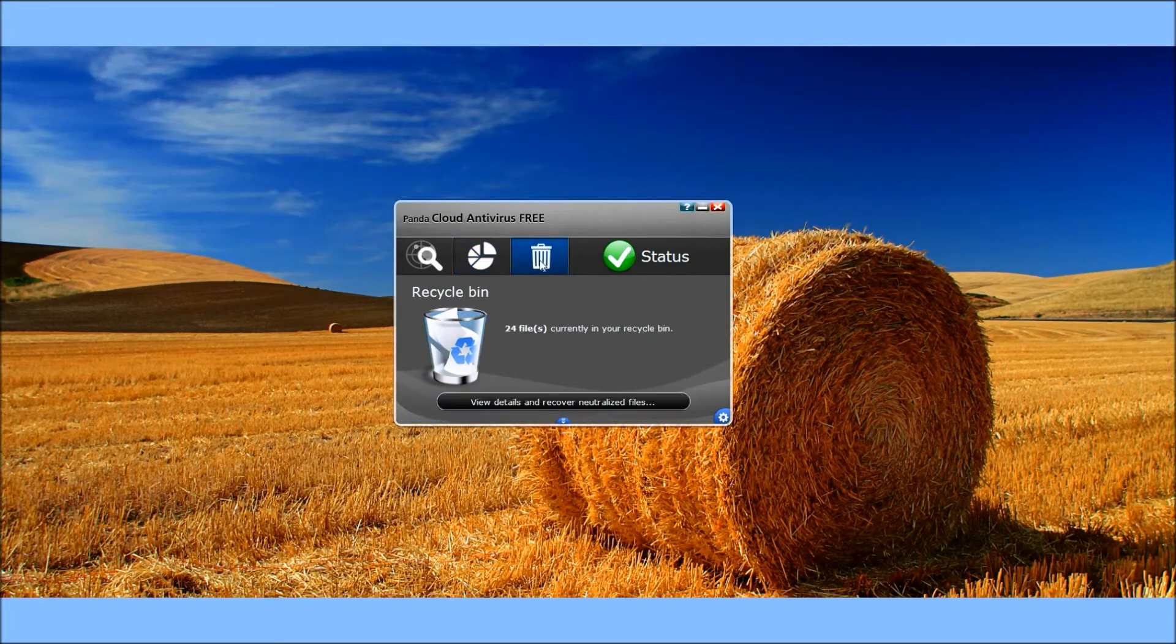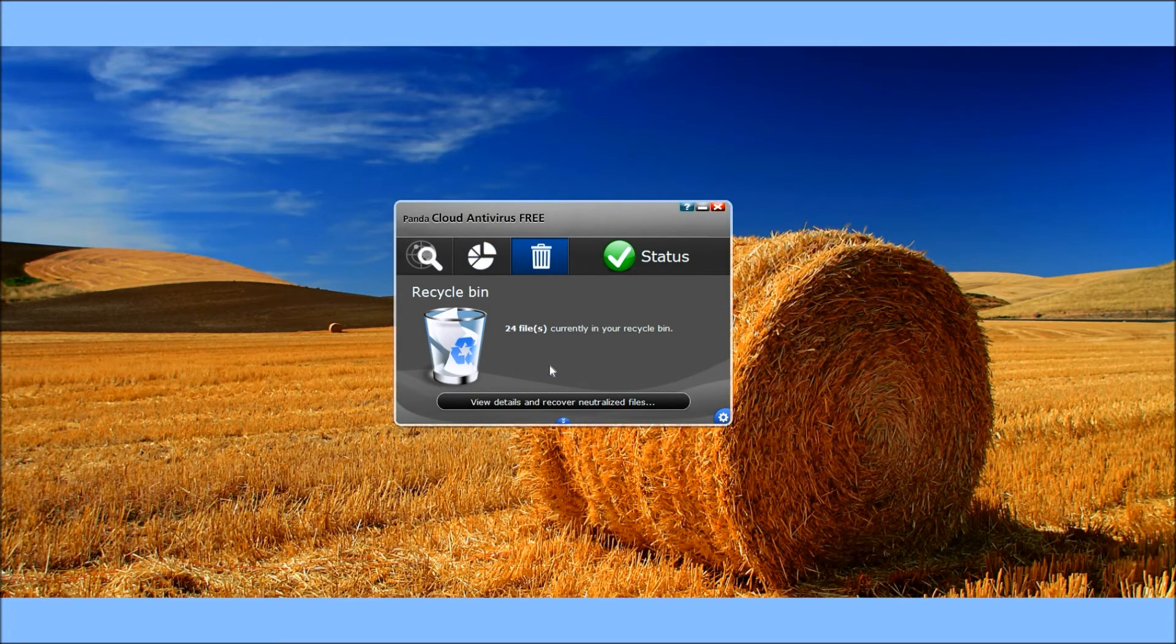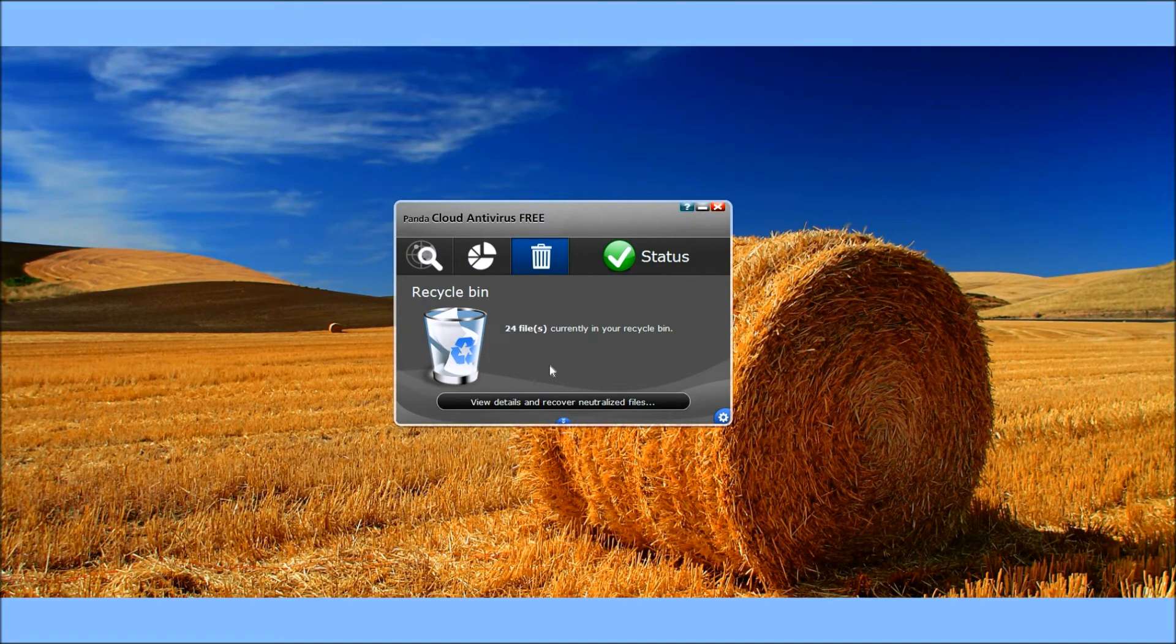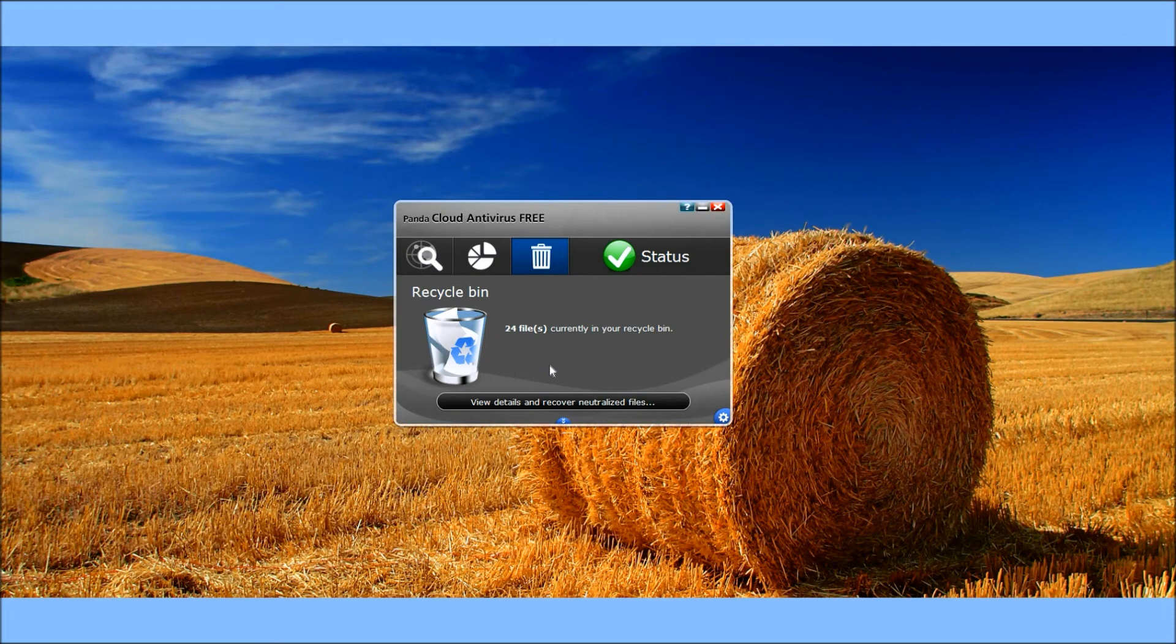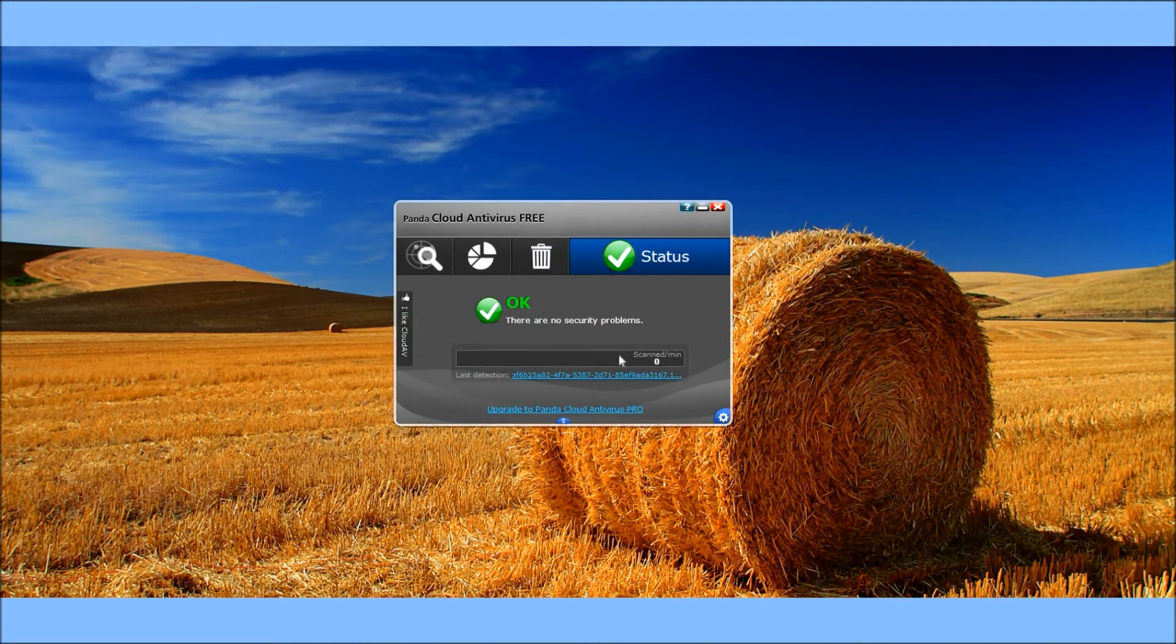There's also the recycling bin, so it actually takes files—any type of files that it really deems as a virus, malware, adware, spyware, or anything like that—and puts it into the recycling bin. It also has a status tab, so it says you're okay to run and there are no security problems.